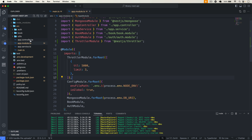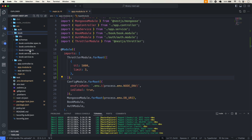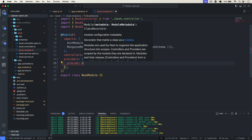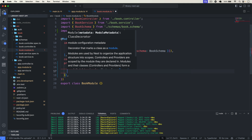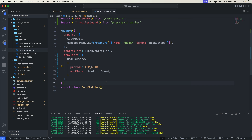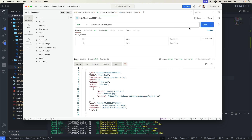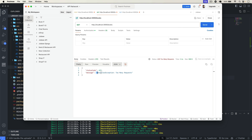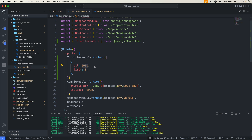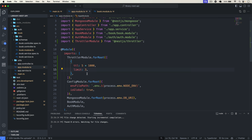Let's make it 5000 milliseconds for now. Then in a specific module — say book.module.ts — I provide APP_GUARD from @nestjs/core and set useClass to ThrottlerGuard. Now going back to Postman and clicking Send, you can see the 'ThrottlerException: Too Many Requests' error. The 5000 here is in milliseconds, so 5 multiplied by 1000 means a user can only send 3 requests in 5 seconds. That's how we limit requests.